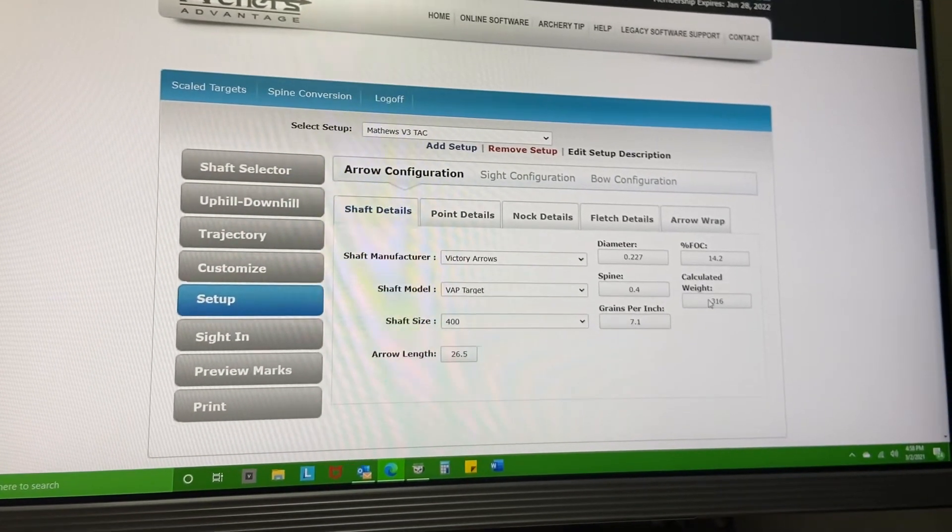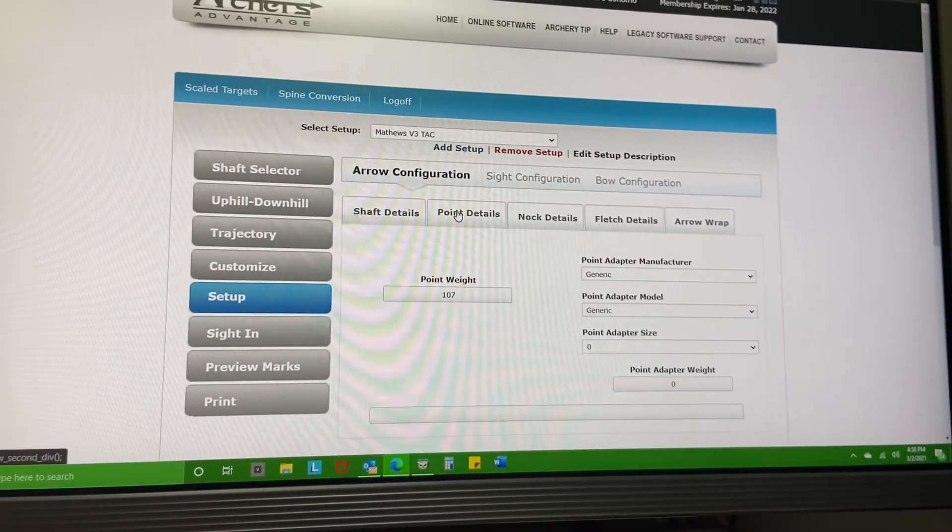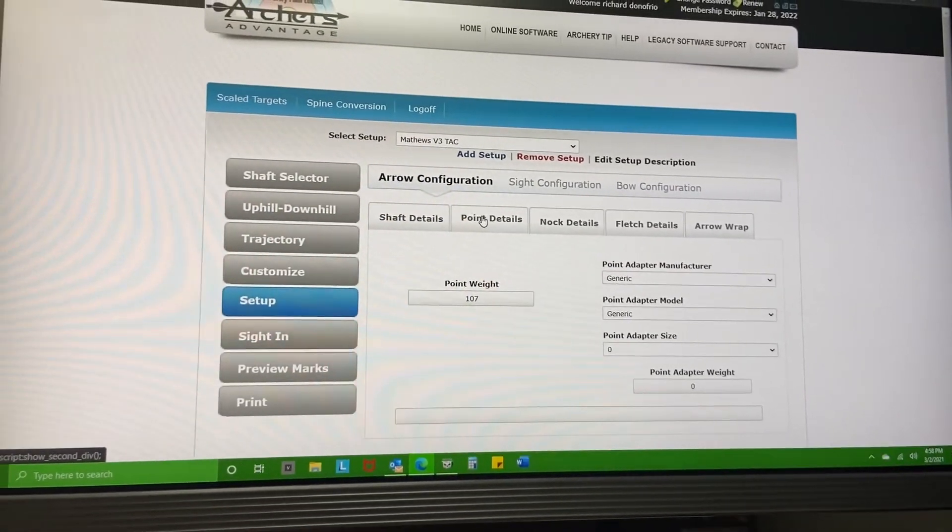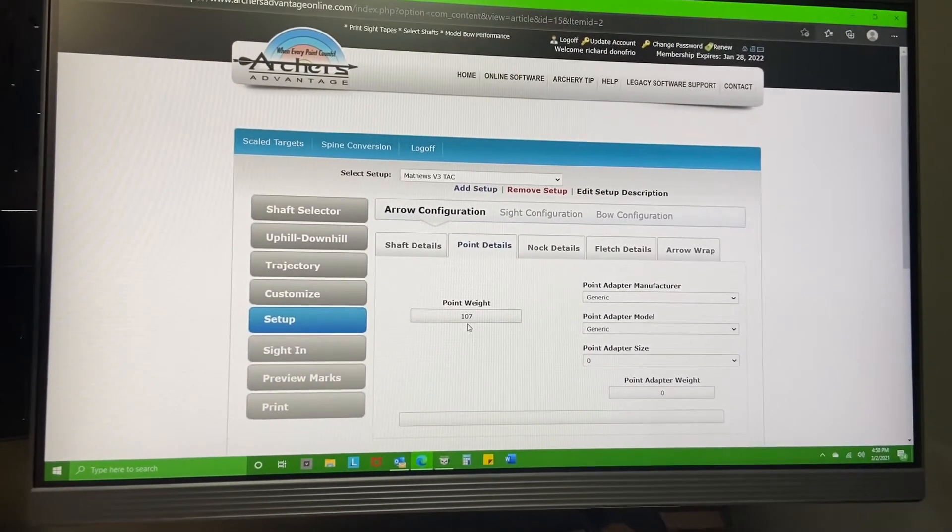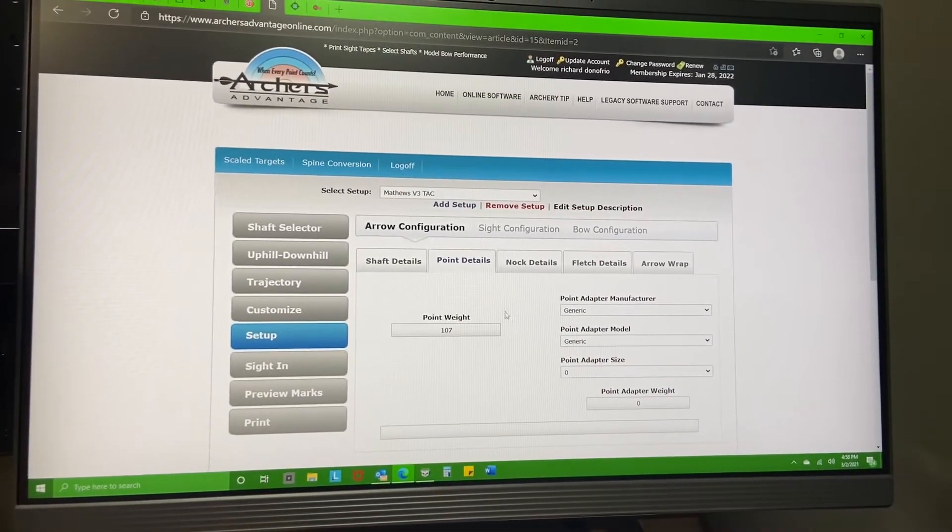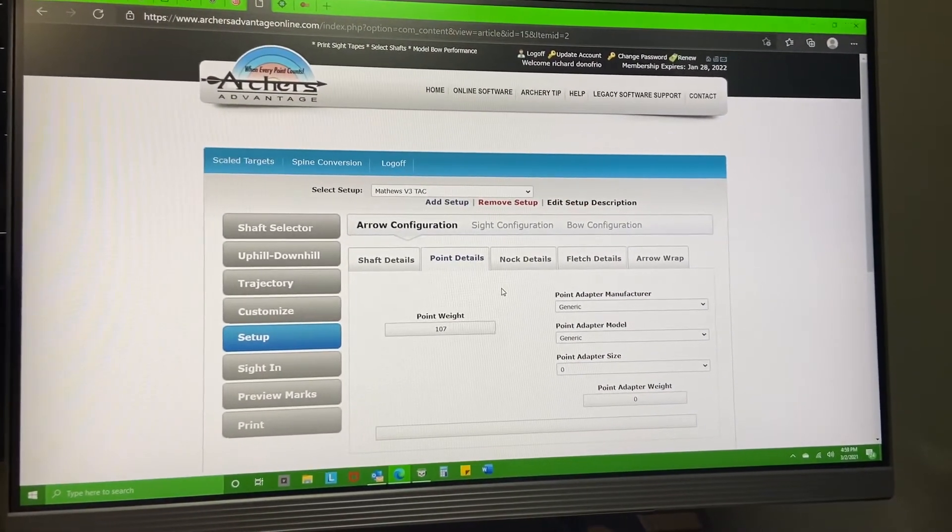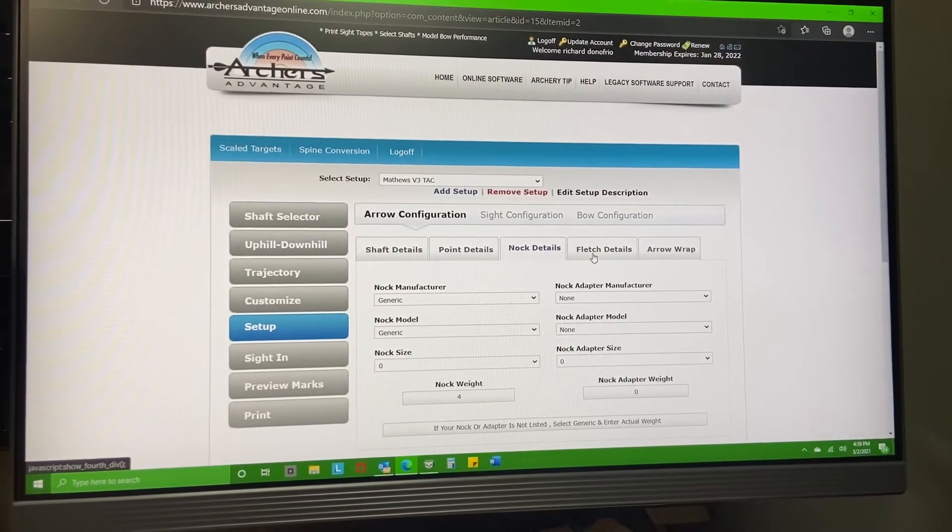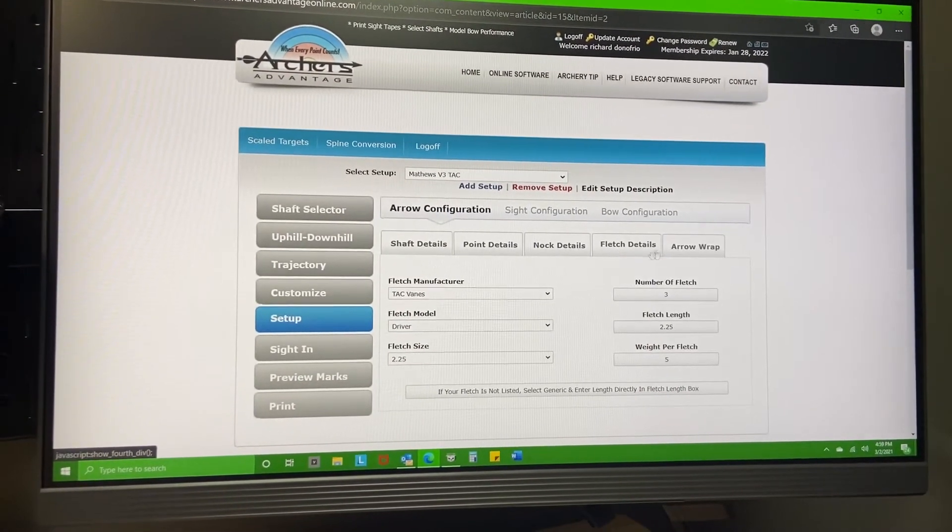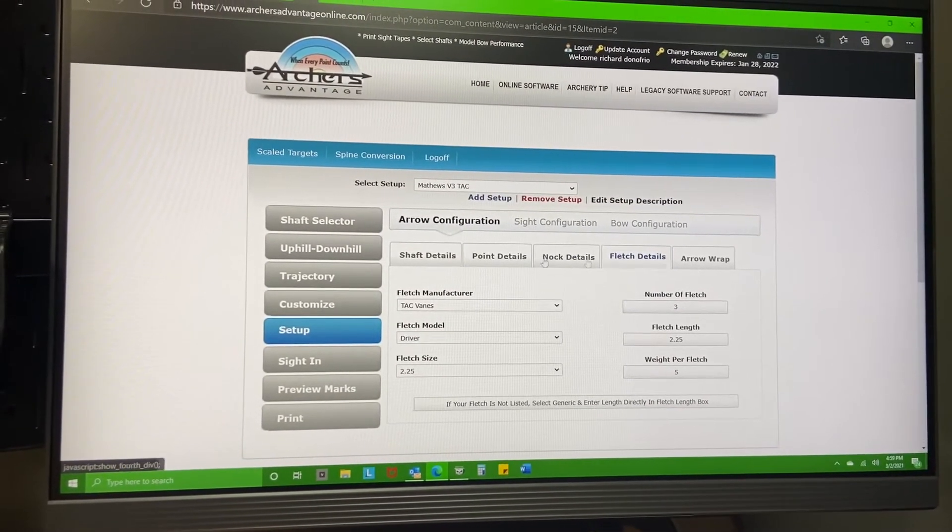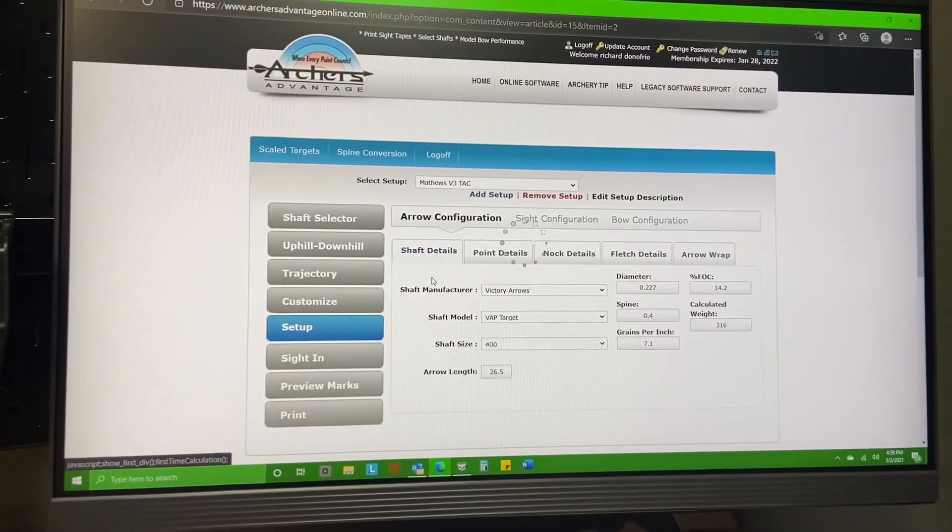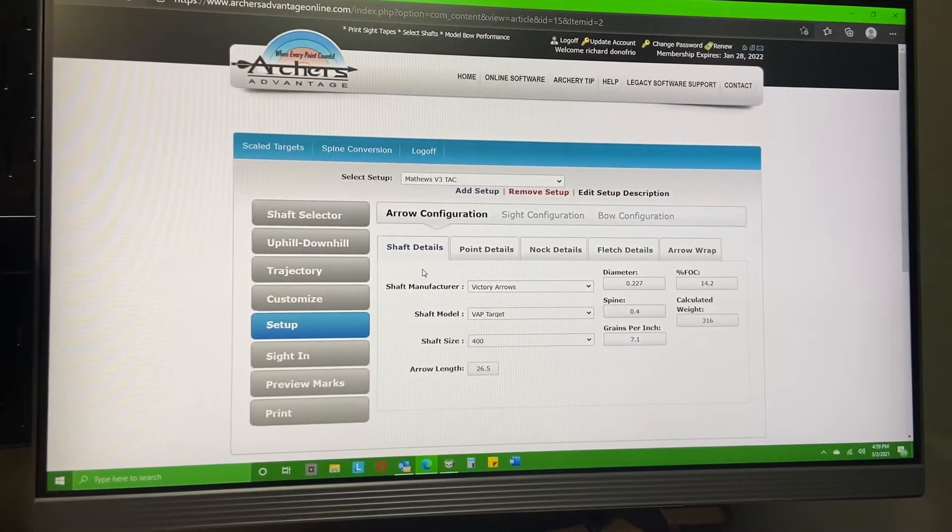What I did with the calculated weight is I had to play with some of these numbers here. My point weight actually is 100, not 107, but I had to go in there and play with those numbers a little bit in order to get it where I wanted it.